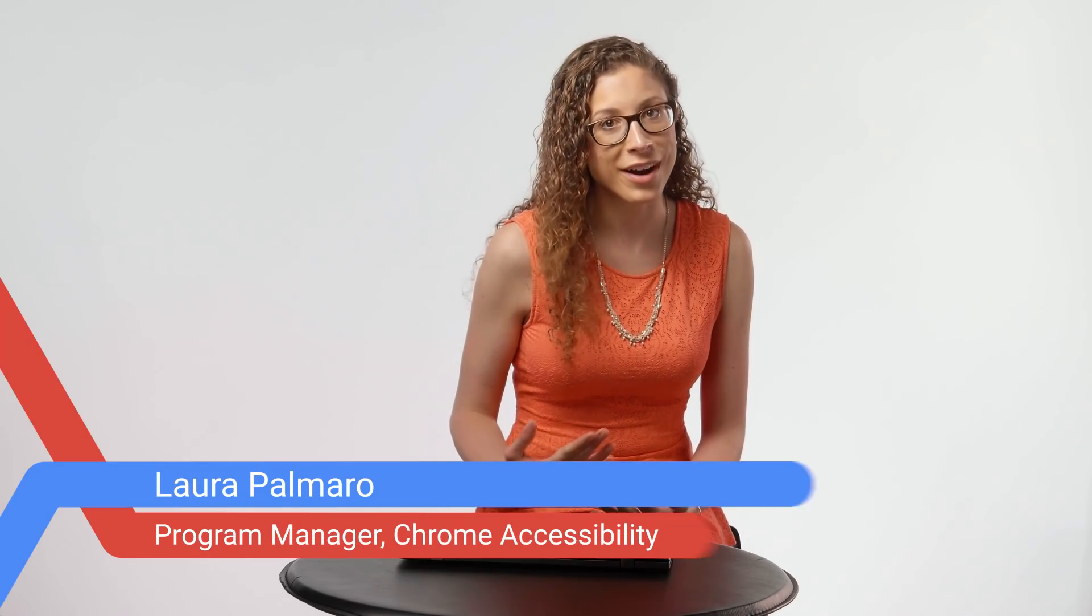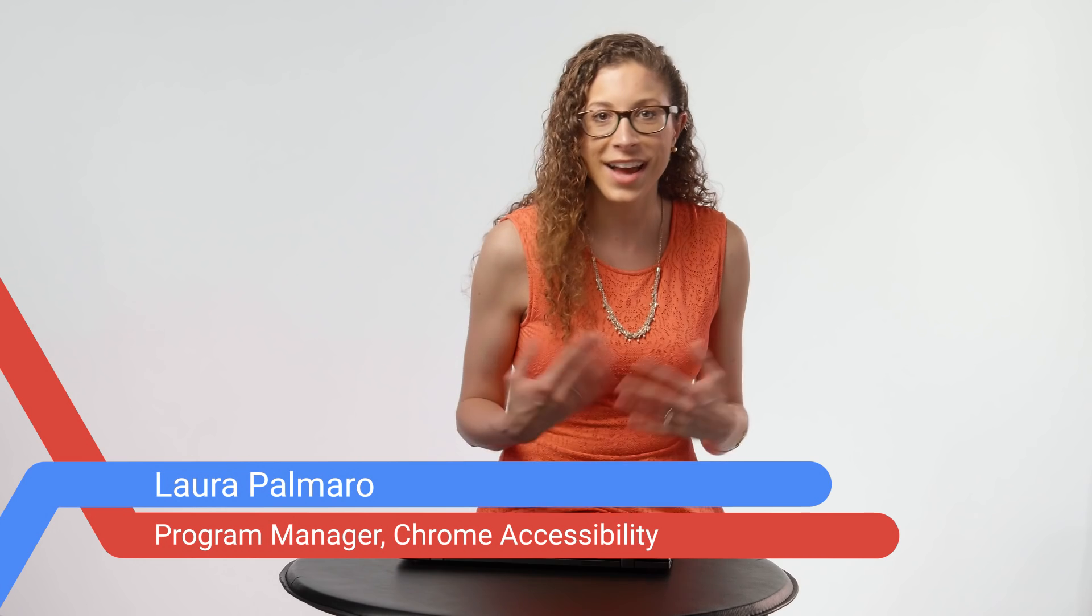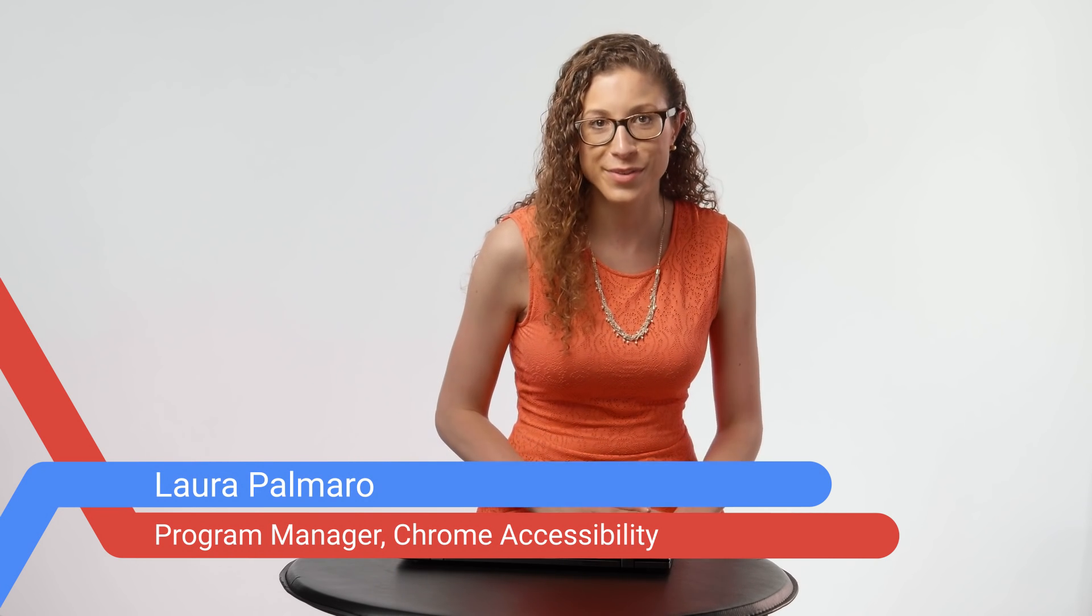Also, look out for other videos about more ways to make Chrome easier to use. Again, I'm Laura, and on behalf of myself and the entire Chrome accessibility team, thanks for watching.